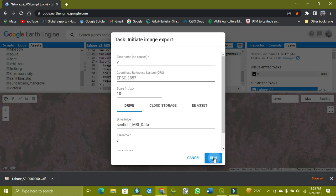I'm just showing you it will work. I'm canceling it because I don't need it. I'm showing you I already exported a Lahore one.